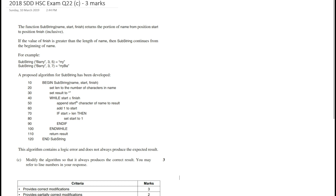Just a quick overview of the algorithm — I recommend watching the previous two videos on this question. This is a function called substring that has three parameters: name, start, and finish. It takes a string name and returns the portion of name from position start to position finish inclusive. If the value of finish is greater than the length of name, then substring continues from the beginning of name.